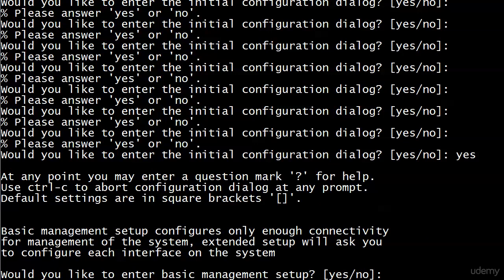And now we're in the initial configuration dialog. Well, it sounds like fun, right? Ooh, we're going to have a dialog. Well, let's see how this goes. Got a couple of sentences there at the top about default settings and square brackets. And now it's telling me basic management setup configures only enough connectivity for management of the system, while extended setup will ask you to configure each interface on the system. Okay. So what do I do now? I'm going to go for basic management setup.